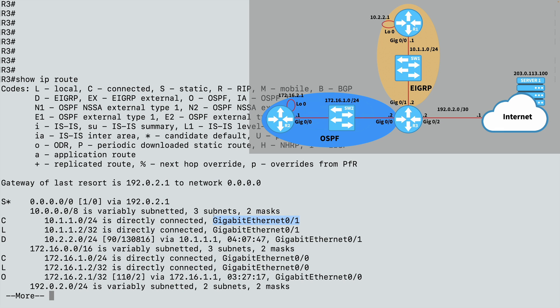And the IP address assigned to gig ethernet 0/1 is 10.1.1.2 here on R3. And you'll see that that shows up with a 32-bit subnet mask. That's a single IP address. And the L means that that is locally connected to me, connected to R3.